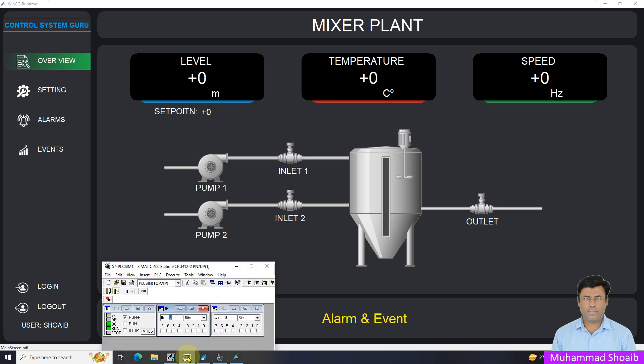I will open the PLC simulator. If I want to turn on the input I want to display the remote status, and once I change the selector switch over to local then it should show local.